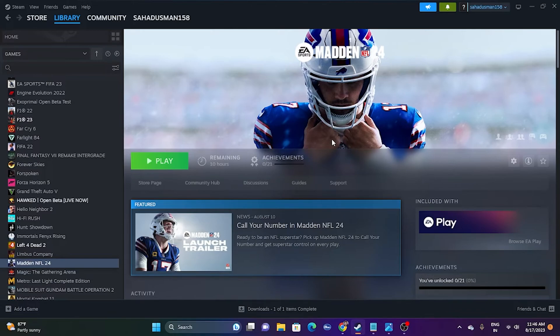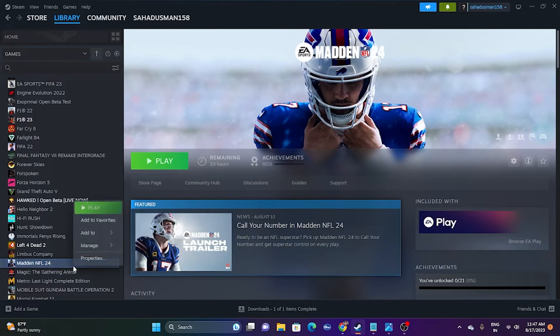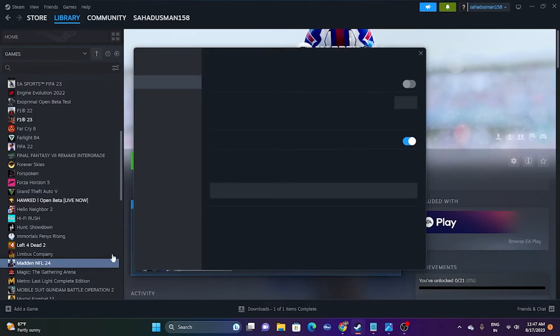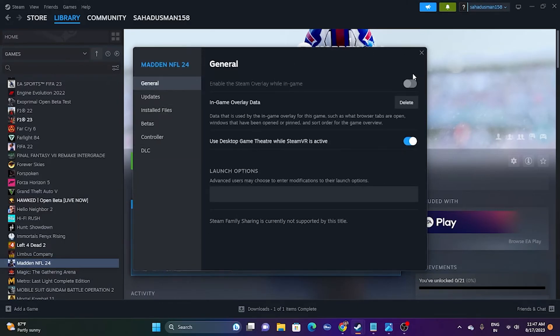The next fix is to disable the Steam overlay. Right-click on the game in Steam and go to Properties. Make sure 'Enable the Steam overlay while in-game' is turned off — disable it. Once you've done that, close the window and launch the game.